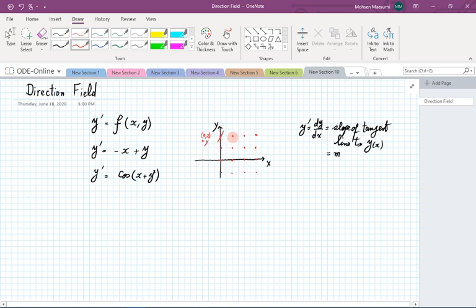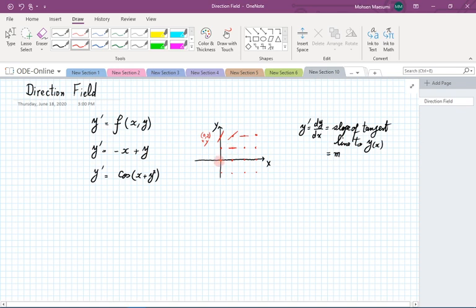Let's go to the point with coordinates 1 and 2. Putting those numbers in gives a value of 1, telling me the slope is 1, so I draw a little line segment with slope 1. At point (2, 2), this value becomes 0, so I have a horizontal line segment. The same thing happens at (1, 1) or (0, 0) — at all these points the slope is 0. At the point where x is 2 and y is 1, the slope is going to be minus 1, meaning I'm pointing downward.